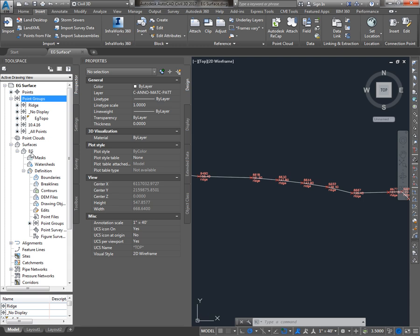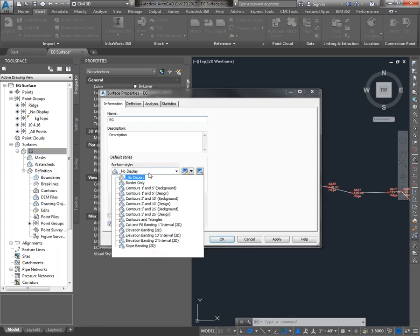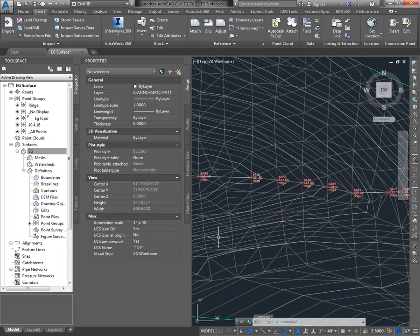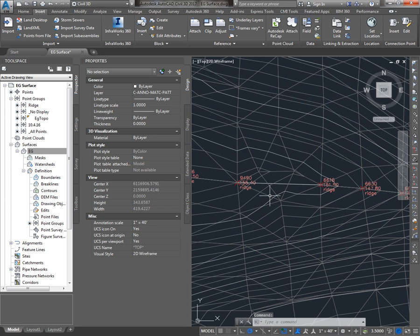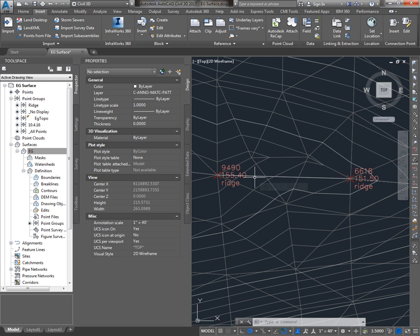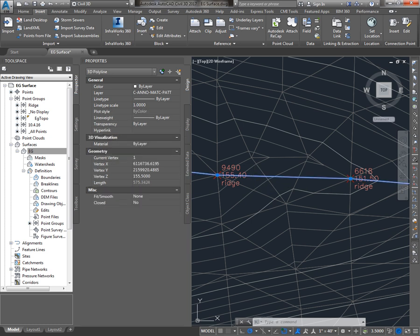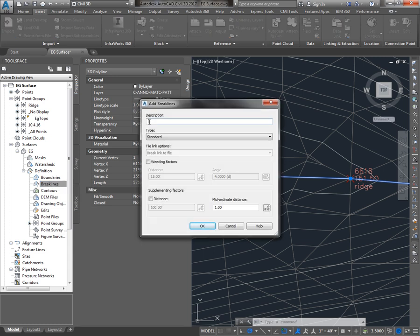Now I'll set my surface back to the triangle display, and I'm ready to add in the break line. I'll zoom back into the problem location so we can see it change. I will select the break line. Under surface definition, I'll go to break lines. Right click, add, give it a description of ridge.